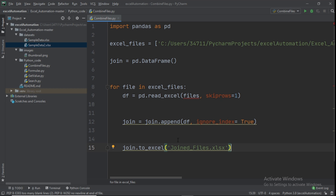We'll call the output file joined_files.xlsx. Check for any typos — it should be 'file' not 'files' in the loop variable.